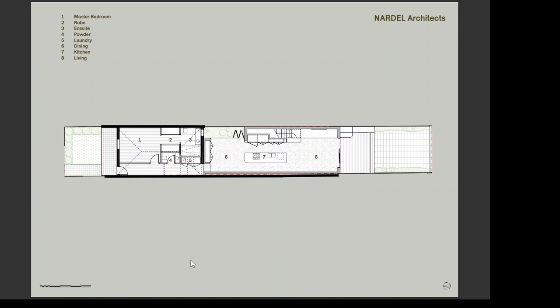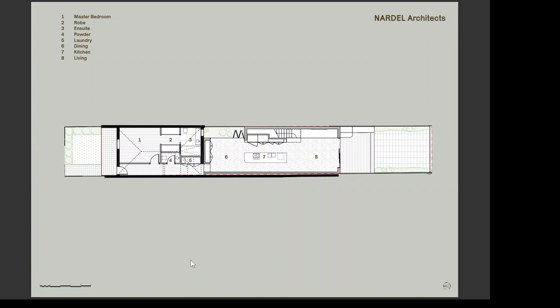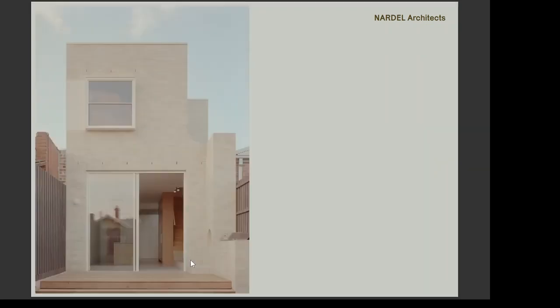For example, the island bench is in excess of 3.6 metres, so it does feel quite generous given the constraints of the site. Now with three bedrooms, two bathrooms and an upstairs study, the clients have an internally voluminous home whilst still externally recessive, with distinct spatial experiences on a small footprint.